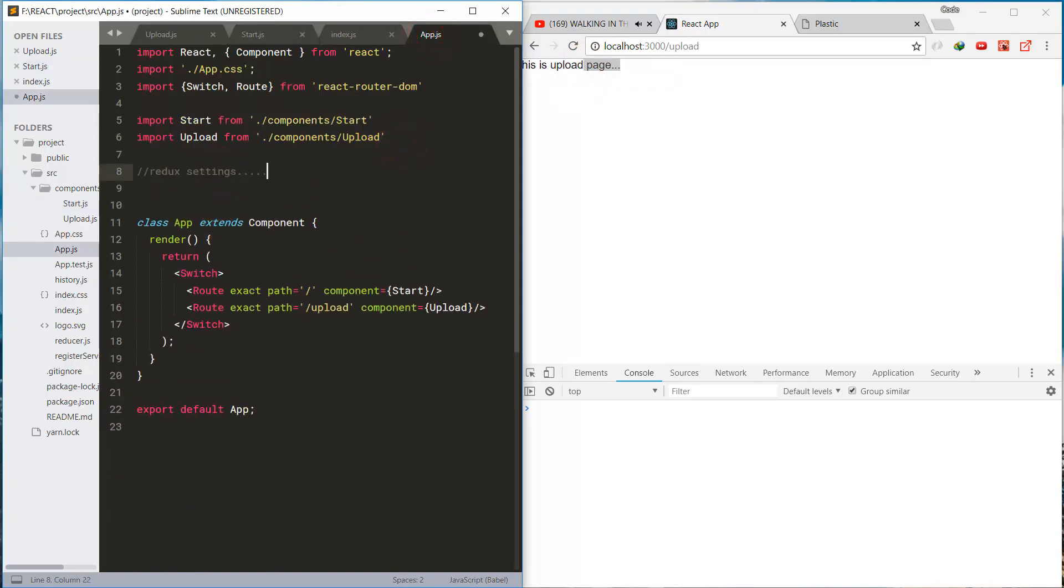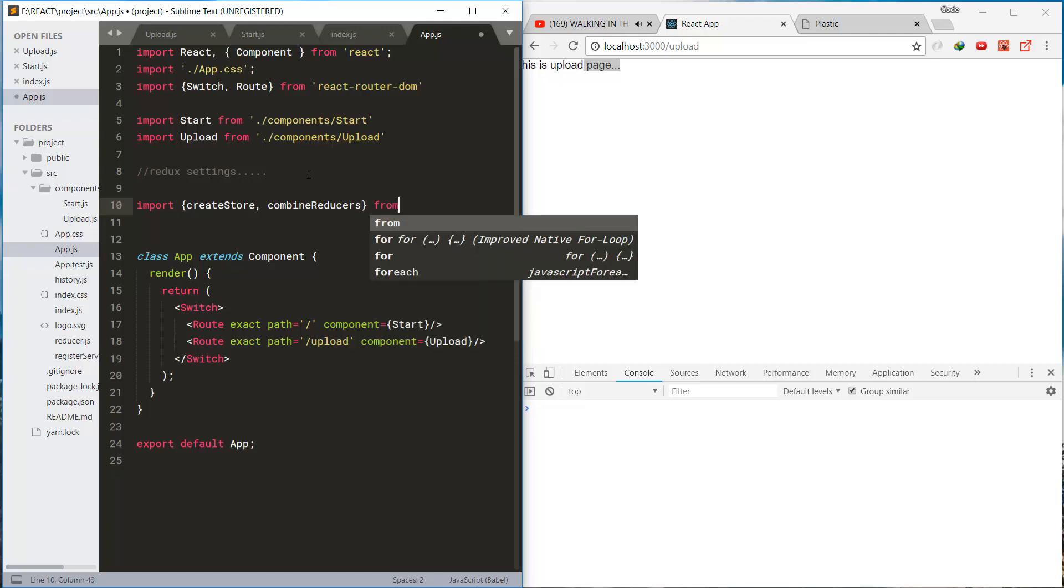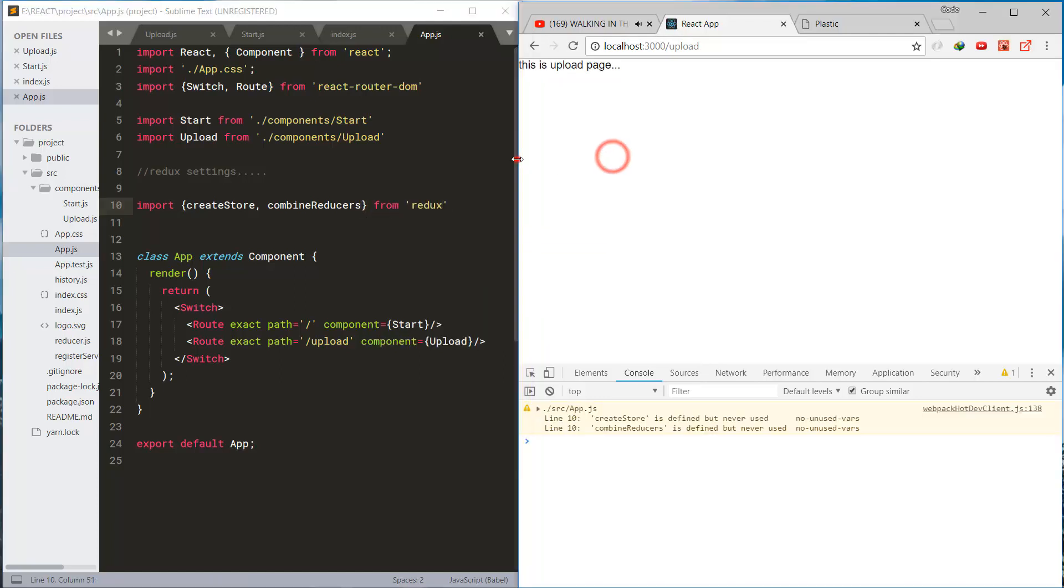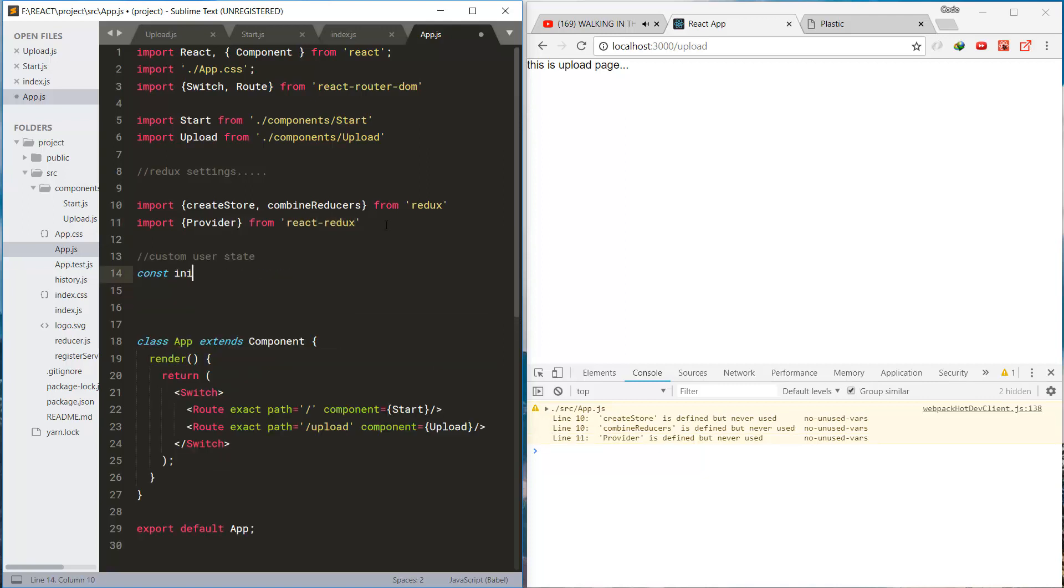These are the Redux settings. Importing the Redux modules. Also the provider.